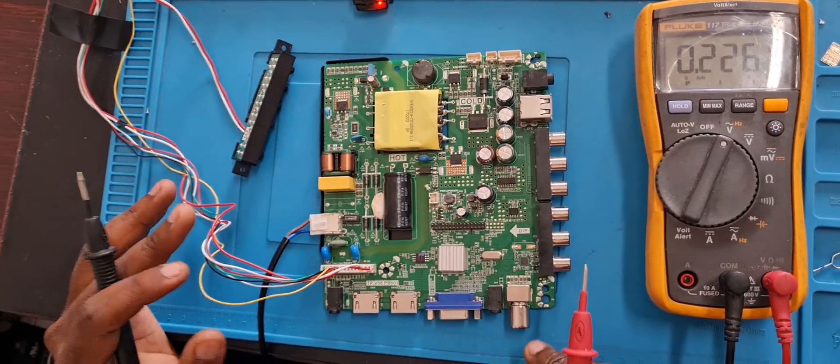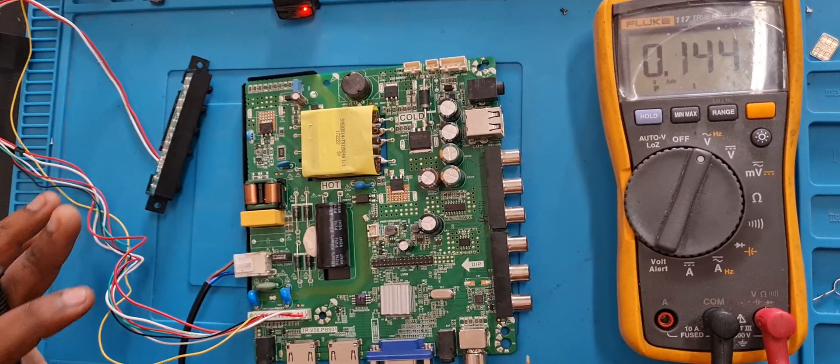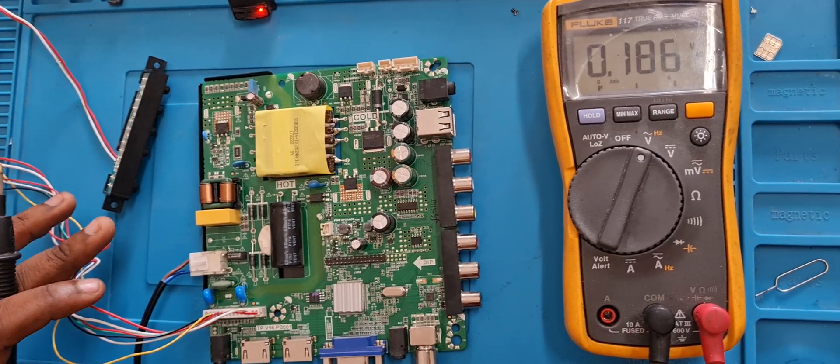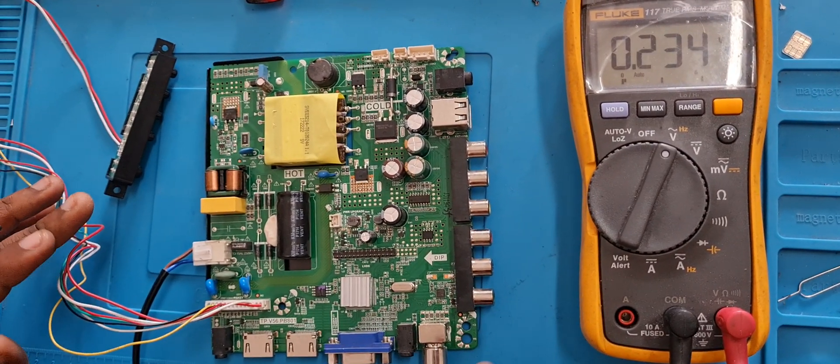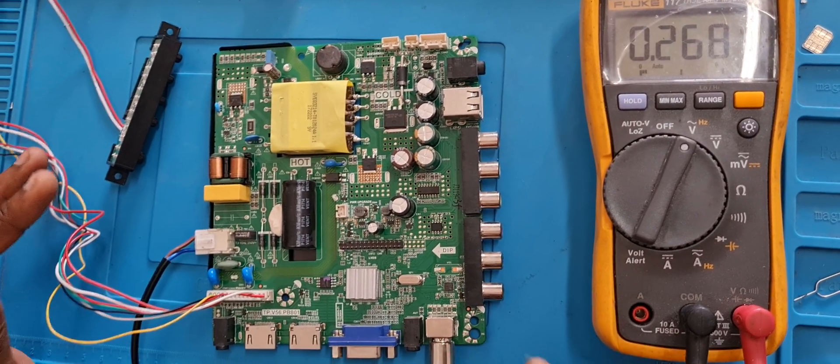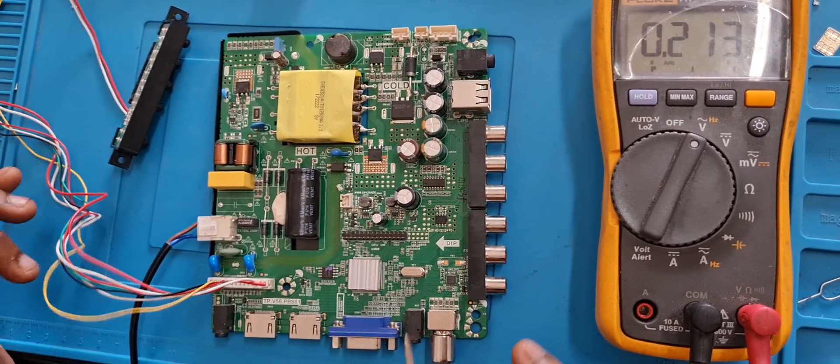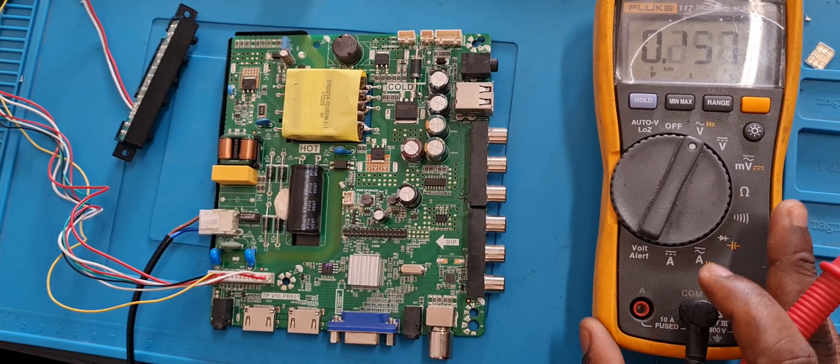So this is not a fix video, this is more of a diagnostic video on how to troubleshoot, to find out exactly what the problem is, isolate the problem, and then fix the problem.